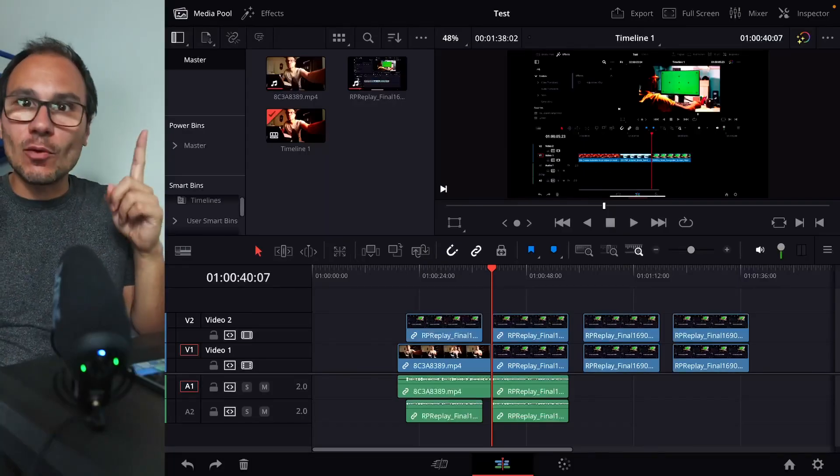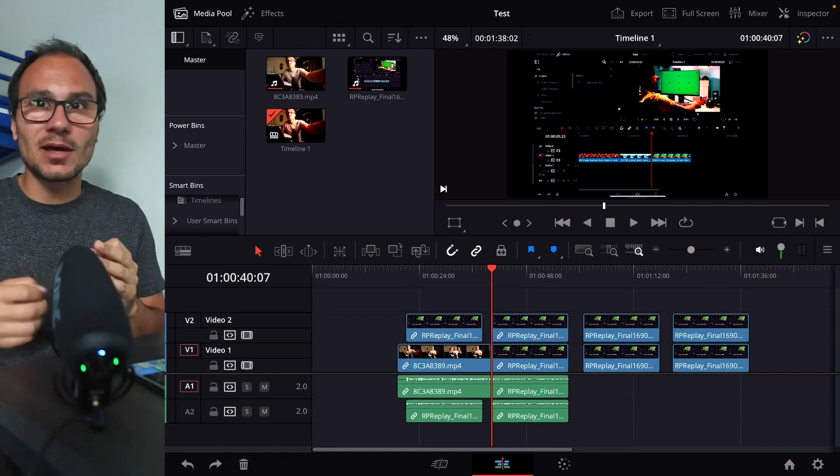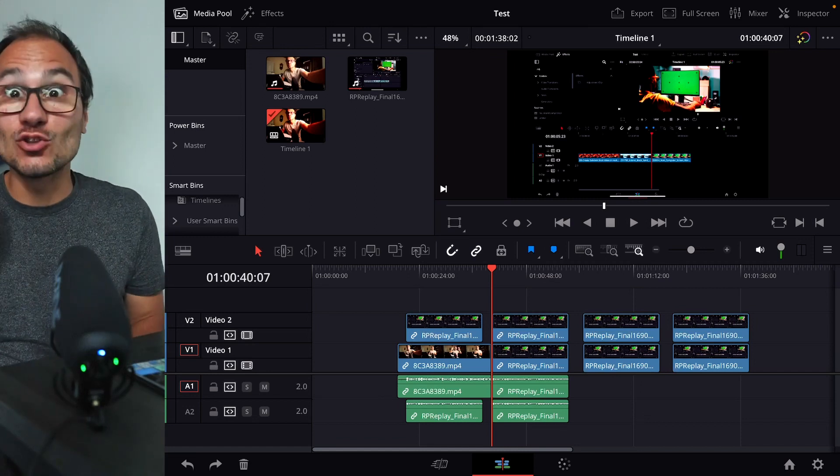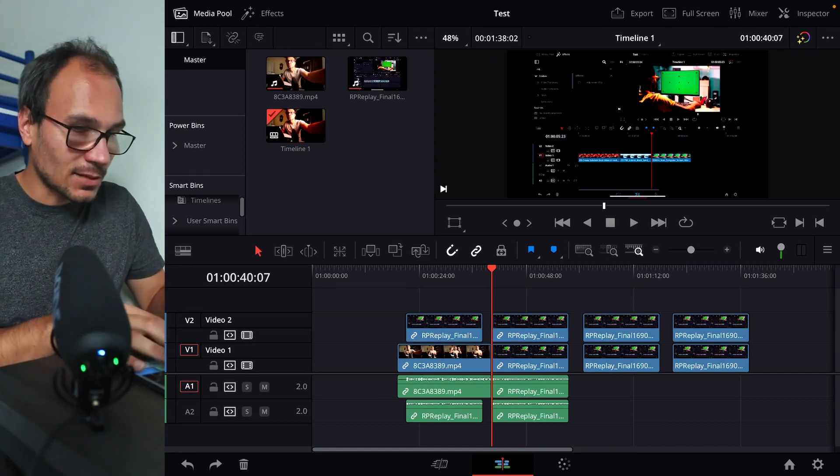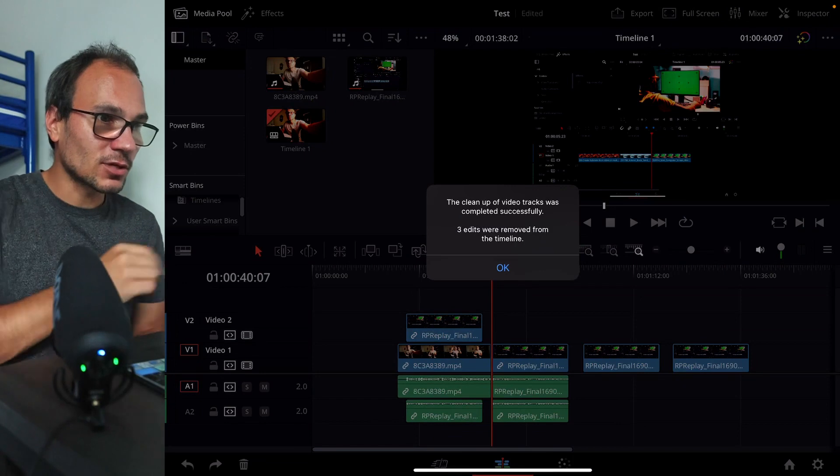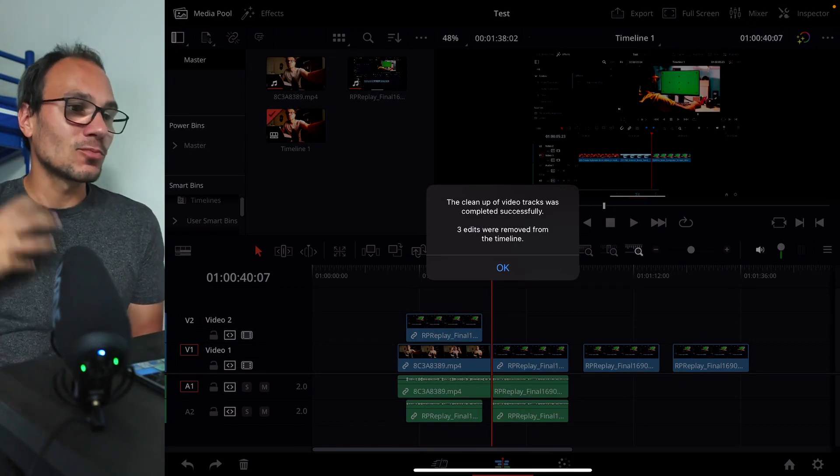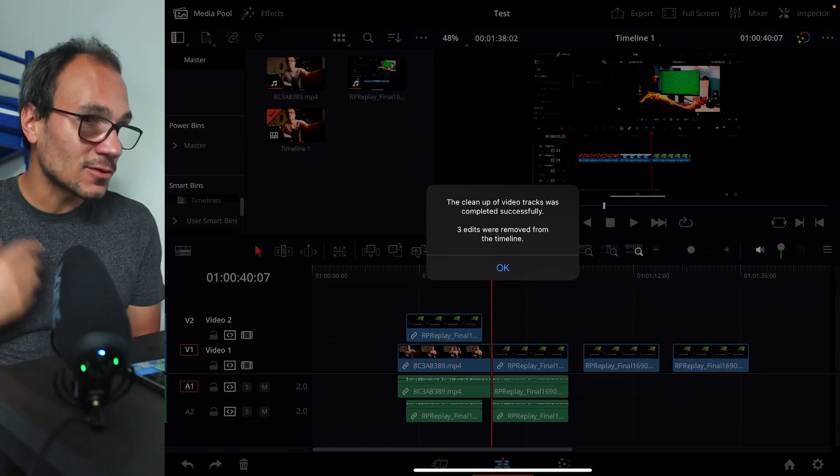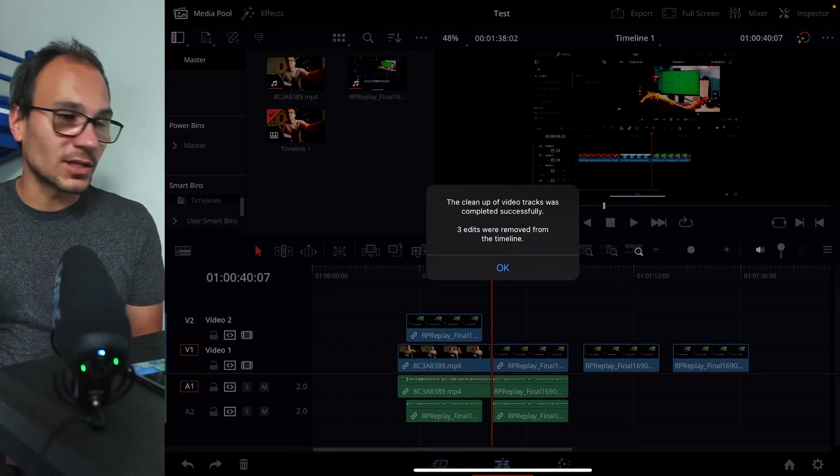If you're done with your project, I would recommend that you duplicate your timeline and make this in a new timeline. But now if I hit, for example, Option 7, this is the second shortcut. The cleanup of the video tracks was completely successful. Three edits were removed from the timeline.